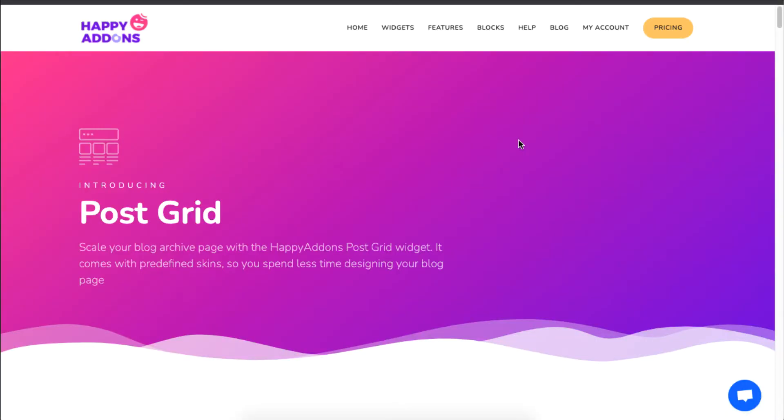Hey there! In today's tutorial, I will show you how you can make use of the PostGrid widget, which is the premium widget of the Happy Addons plugin. This widget is used to create your own blog archive, so make sure you have the Happy Addons and Elementor plugin installed. Let's start!